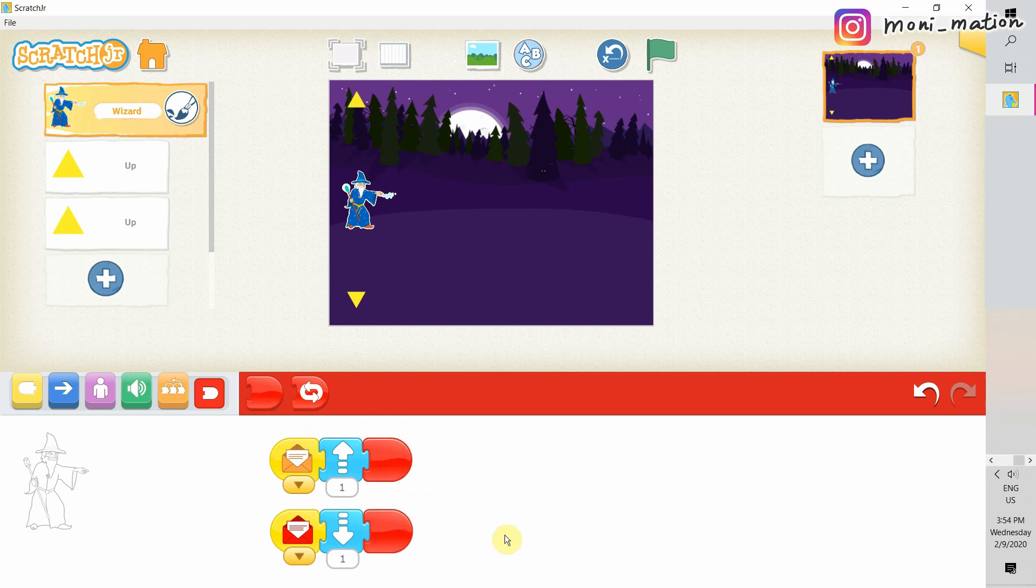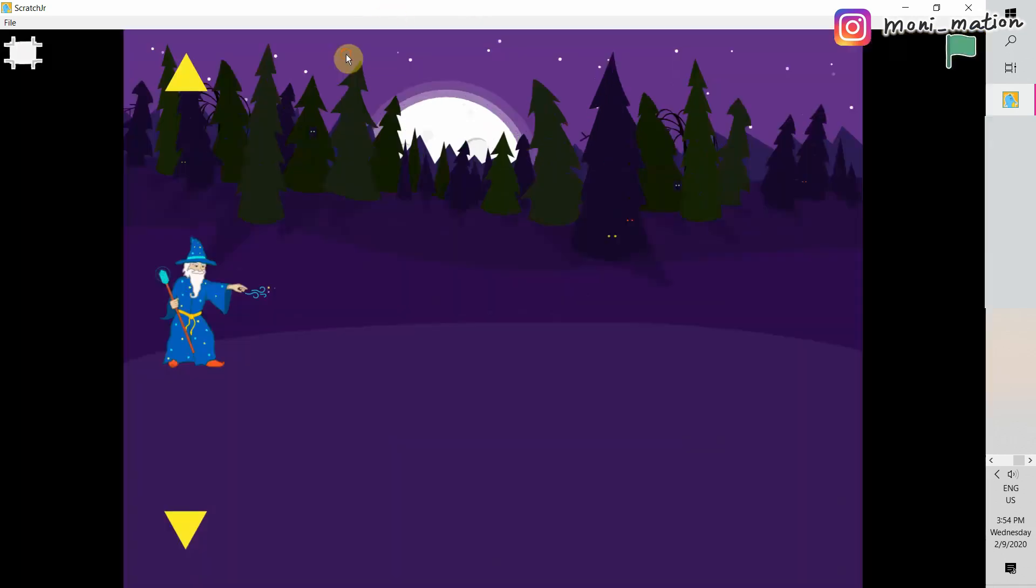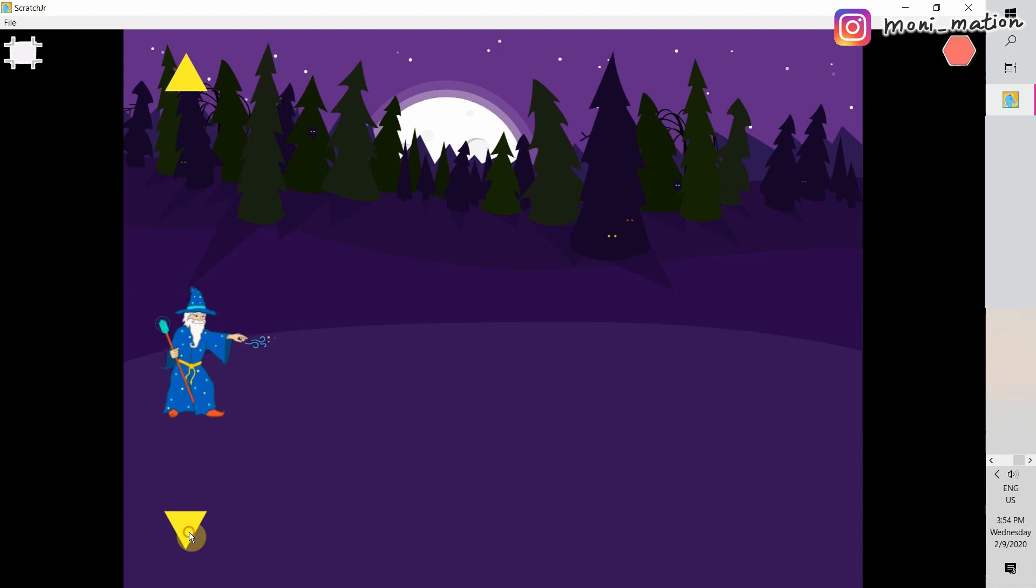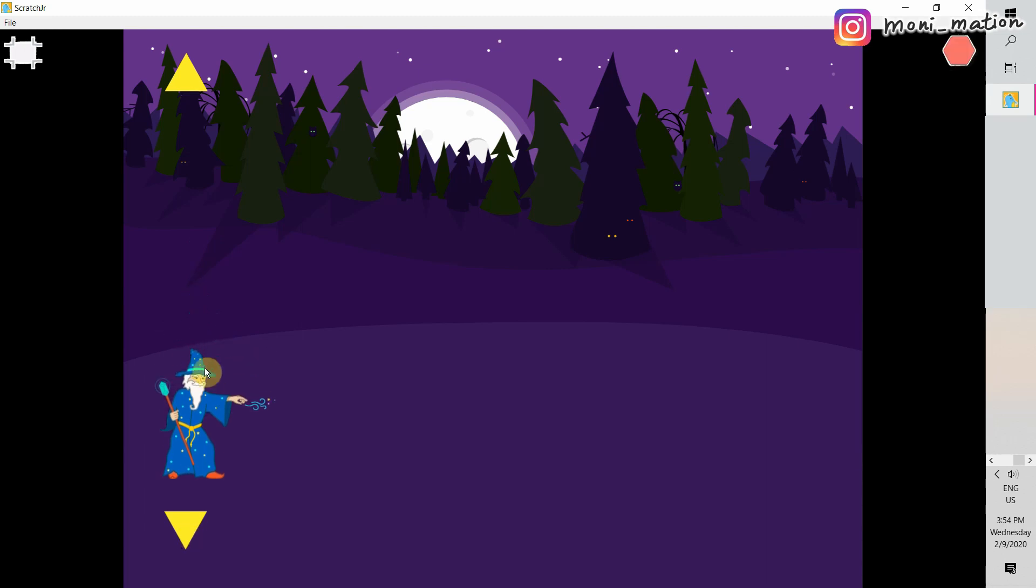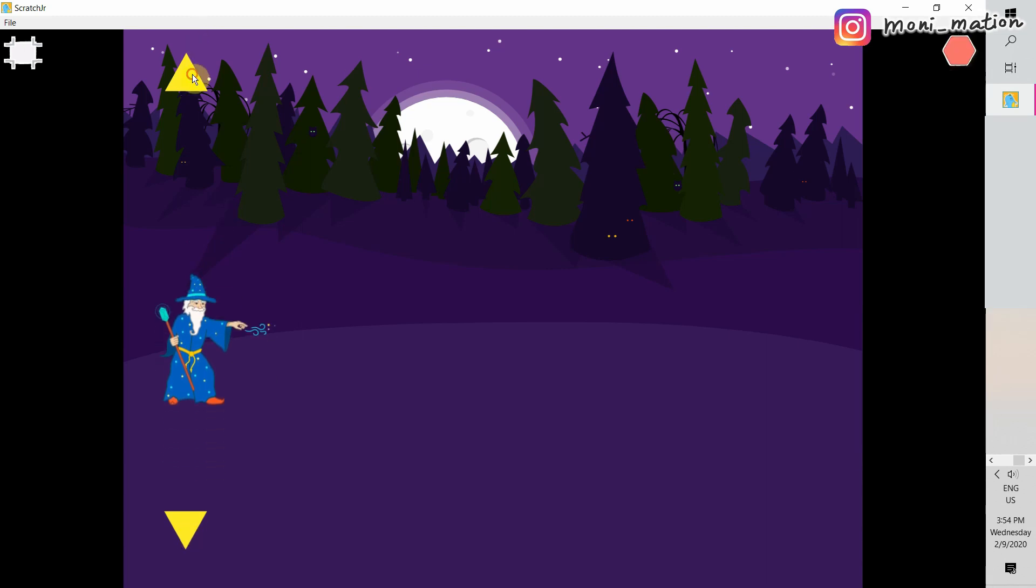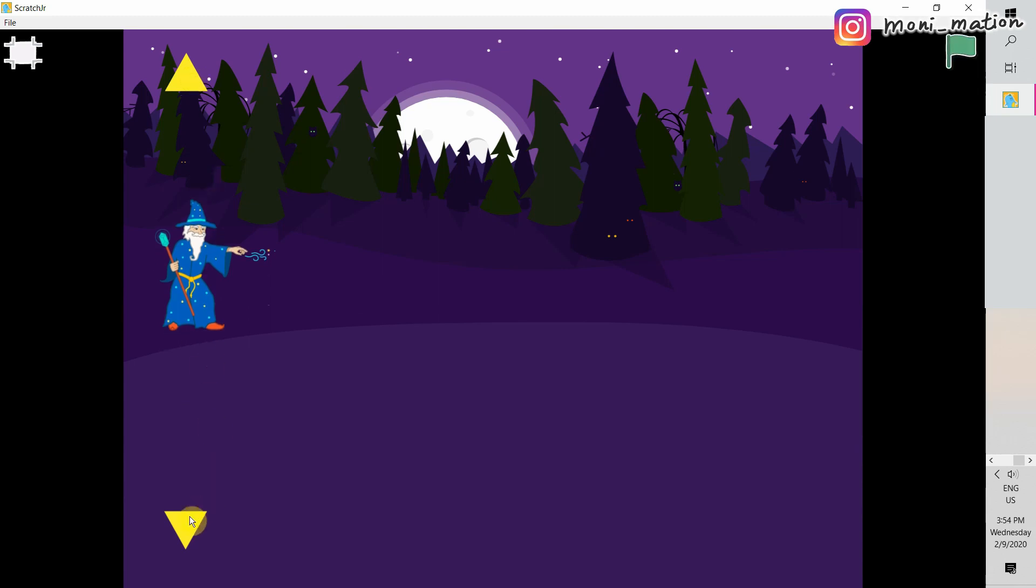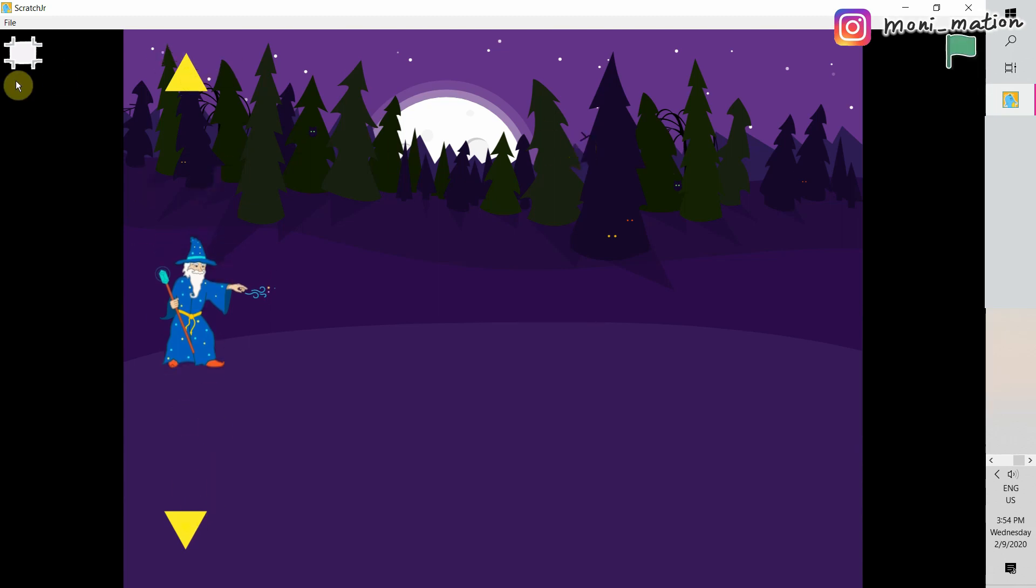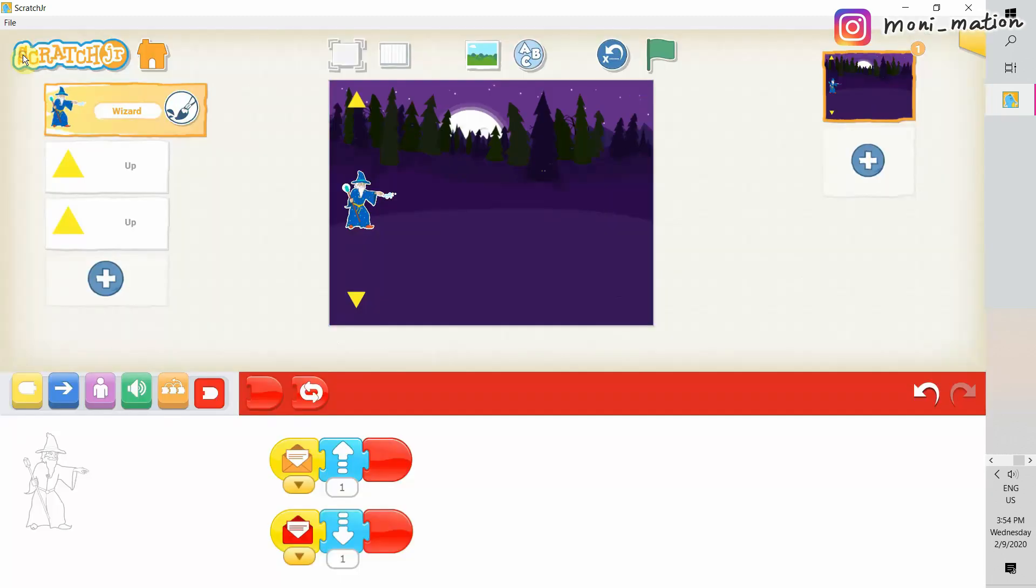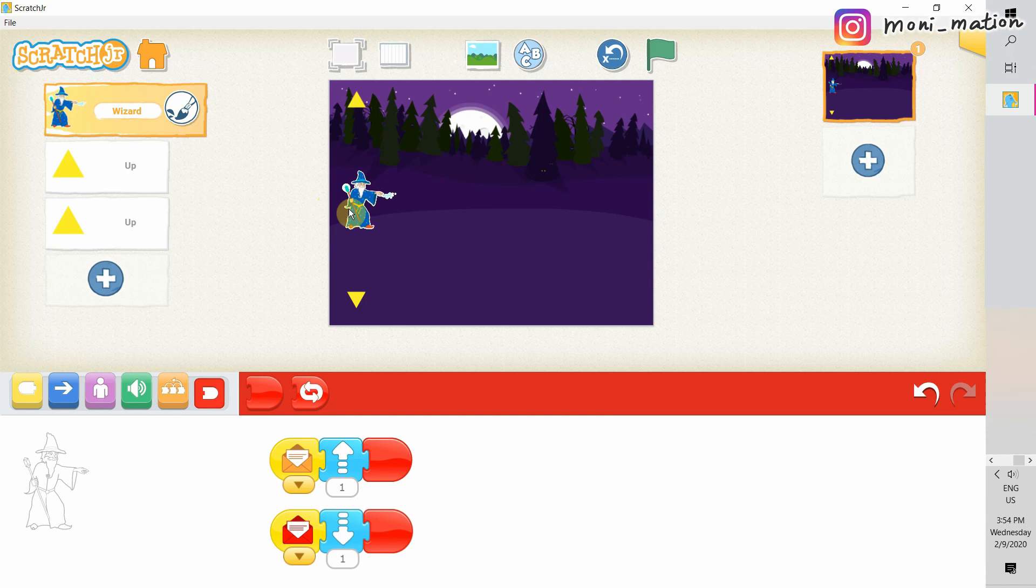As always, we should test our scripts. Full screen mode. Let's tap on the down arrow and the wizard moves down. How about the up arrow? Yeah. He moves up. Everything works as expected. Let's exit the full screen mode.